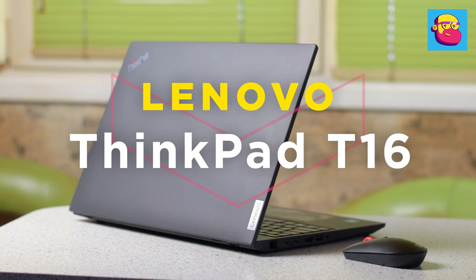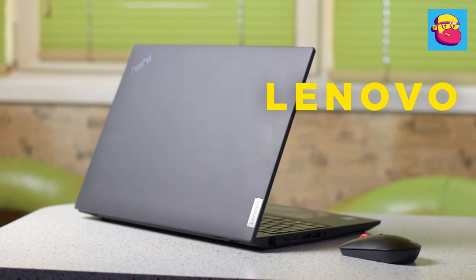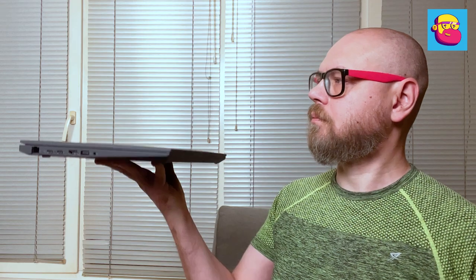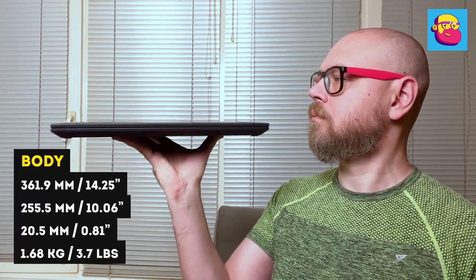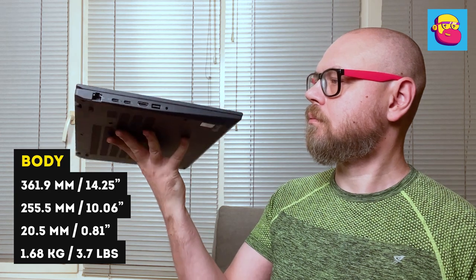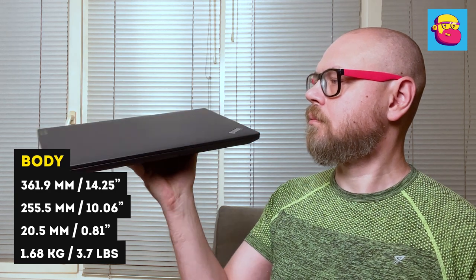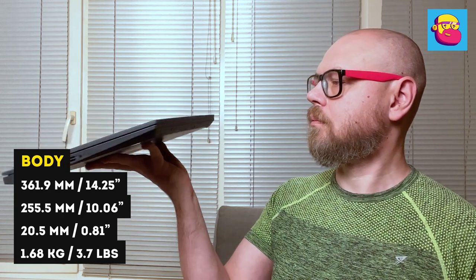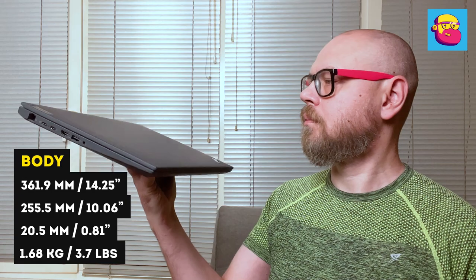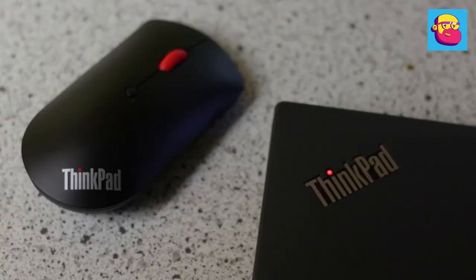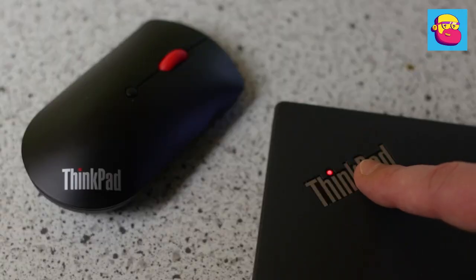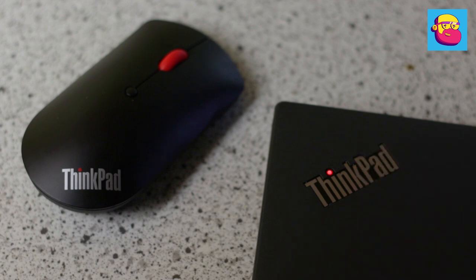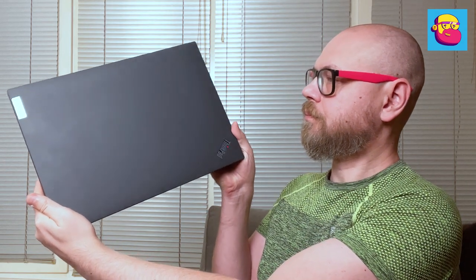Meet ThinkPad T16. The laptop is big—after all, the screen is 16 inches—but it's relatively thin, only two centimeters, and lightweight at 1 kilogram 680 grams. In terms of design, everything is strict without frills. On the top cover, only the ThinkPad line logo stands out with a dot above the letter i, which is simultaneously an LED indicator.